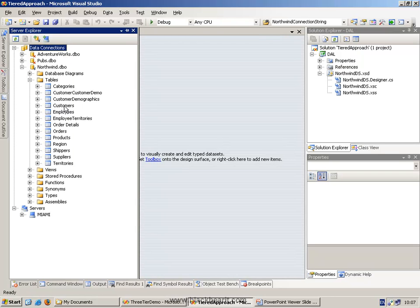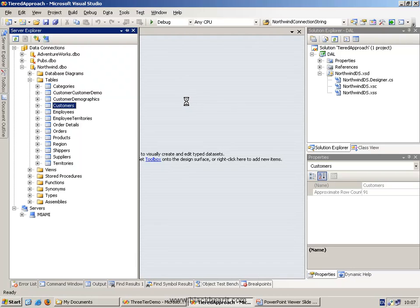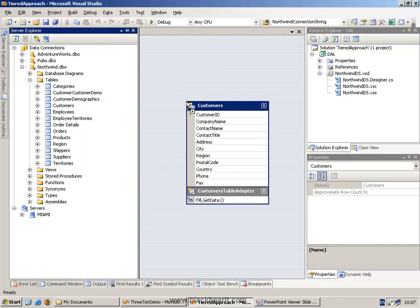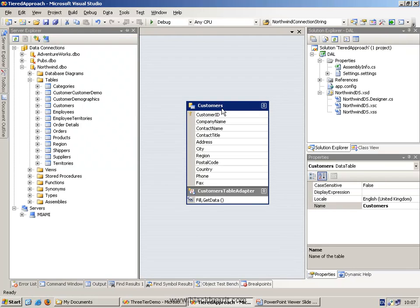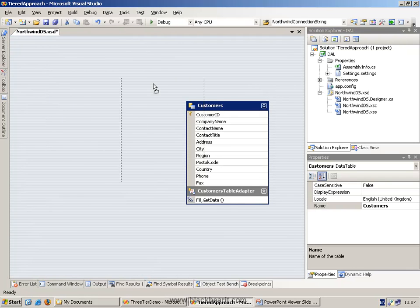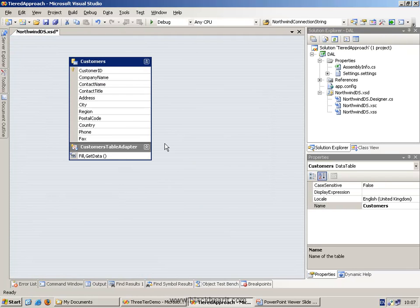And now what we could do is go and take, for example, our customers table, and drag drop it onto the form, onto the designer area. This creates a customers element within the data set. It also creates a customers table. So we have our customers table.